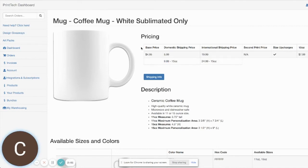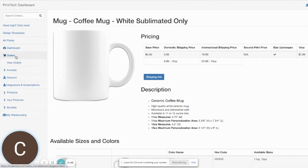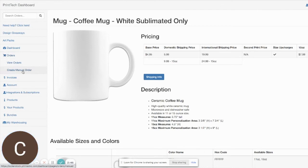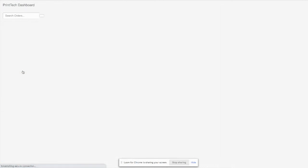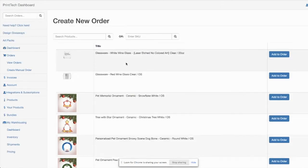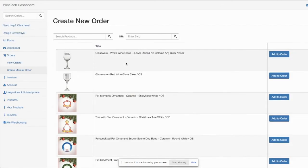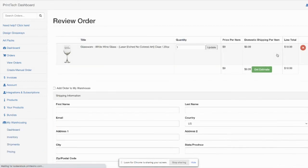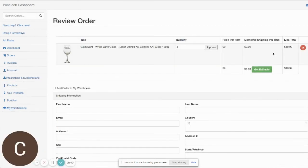If you want to see for multiple items, what you can do is come over here to the order section and go into create manual order. We'll add a couple items to my order here.